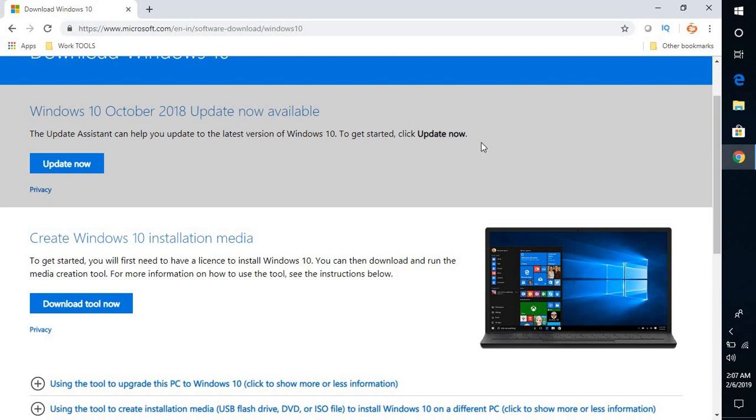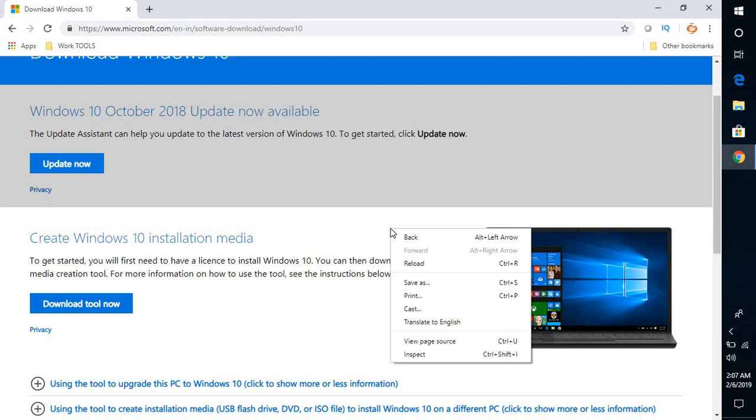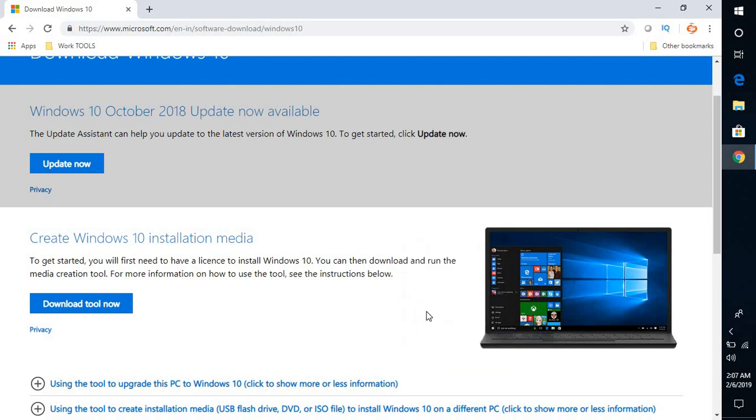We will have to use a trick here. Once you are on this website, right-click anywhere on the page and click on 'Inspect'.